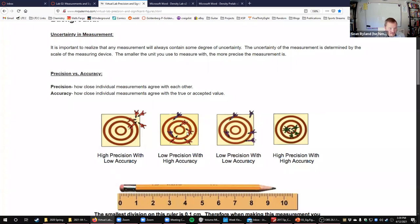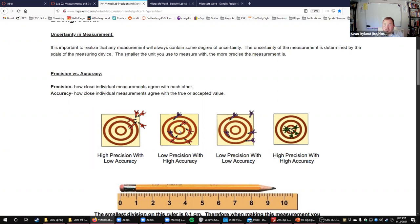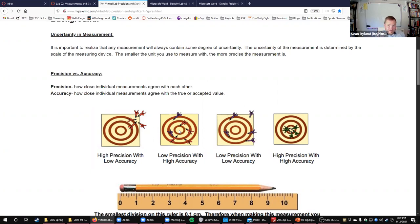But if you take this low precision with high accuracy, if you average out all of these darts, they're going to average out to be something close to the bullseye. That's your difference. When I say something is precise, that means it can mean a lot of things, but it can mean it has a lot of sig figs in your measurements, not necessarily that it's accurate or close to the real number, just that it's carefully measured.